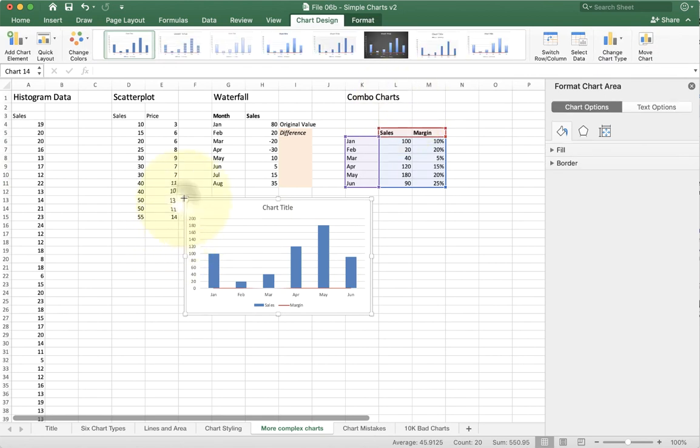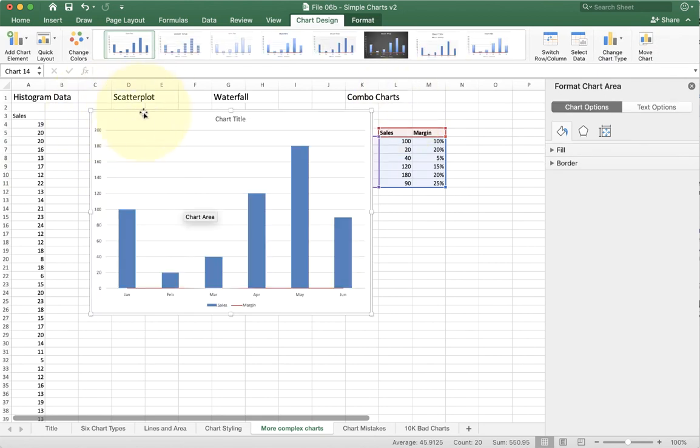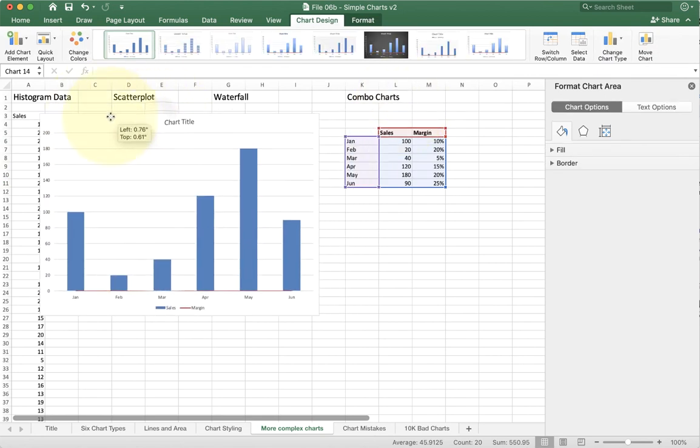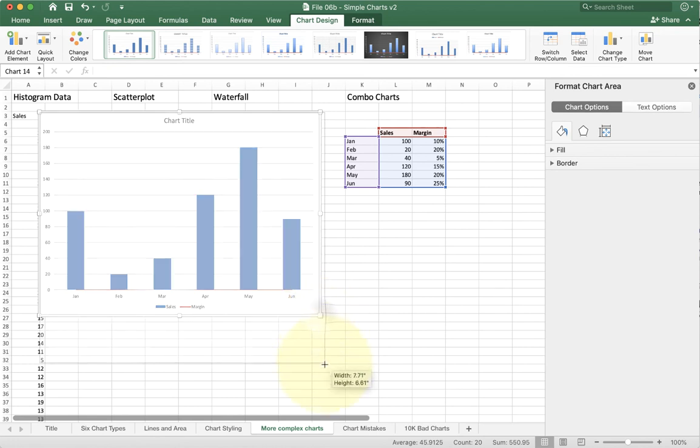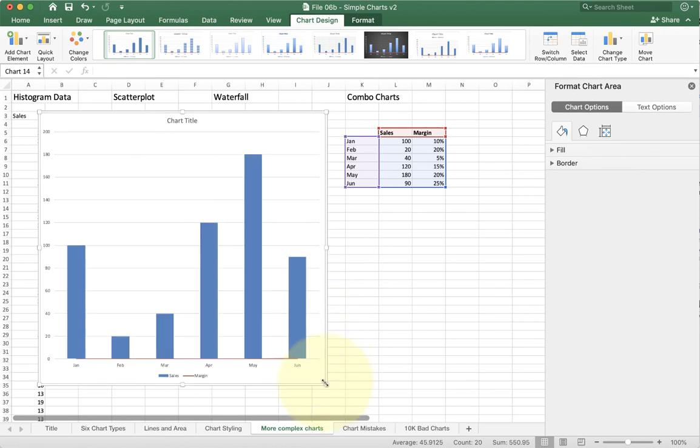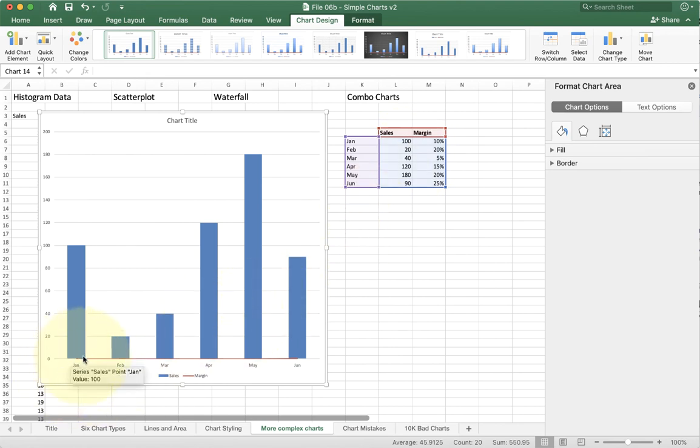So now I have my combo chart. I have one data series being shown with a bar, which is the sales number, and I have a second data series being shown with a line, which is the red line there. Now there's one other thing you really need to make this useful.